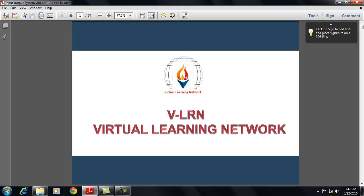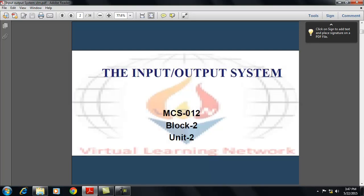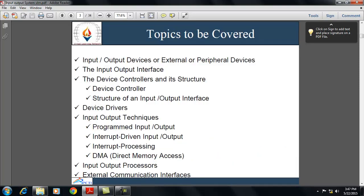Welcome to VLAN's online class. In today's session we will discuss input-output systems. The topics to be covered are input-output devices or external or peripheral devices, input-output interface, device controllers, the structure of device controllers, device drivers, input-output techniques, input-output processors, and external communication interfaces.